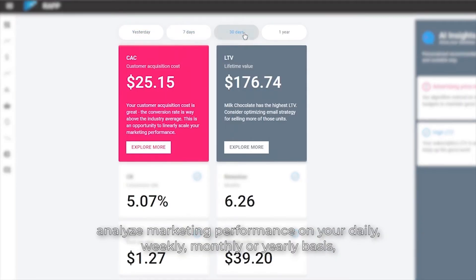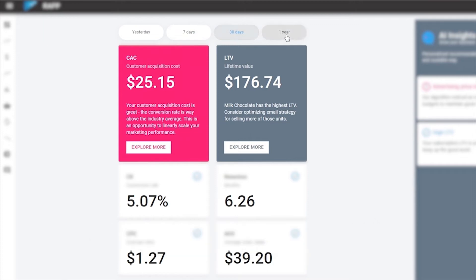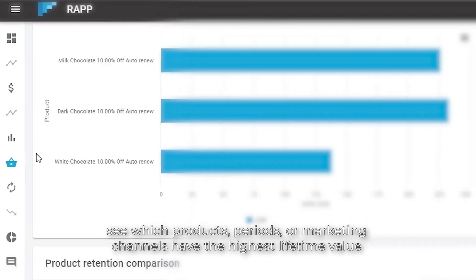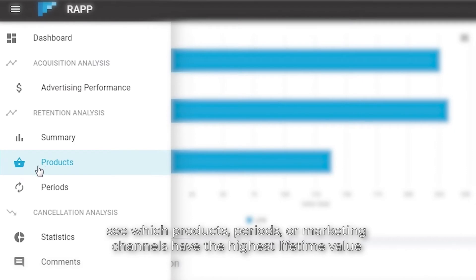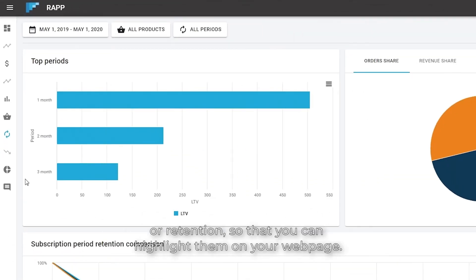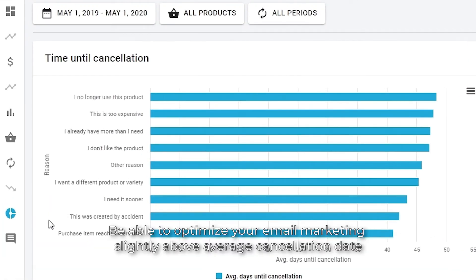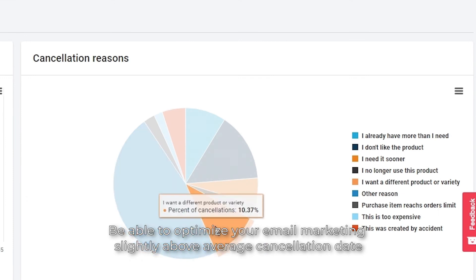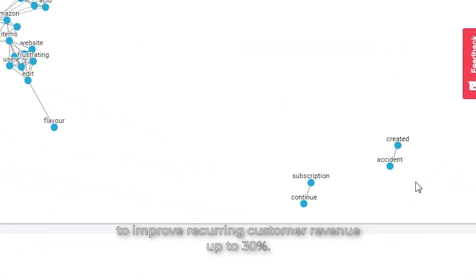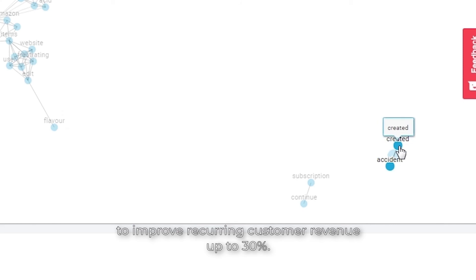weekly, monthly, or yearly revenue. See which products, periods, or marketing channels have the highest lifetime value or retention so that you can highlight them on your webpage. Be able to optimize your email marketing slightly above average cancellation date to improve recurring customer revenue up to 30%.